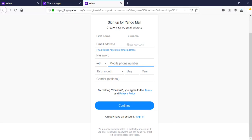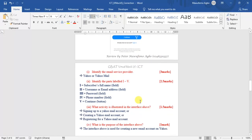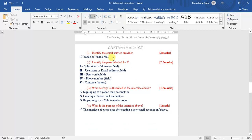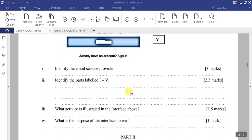Clicking 'Continue' opens another page to proceed with the registration and finalize creating the email address. To summarize: the service provider is Yahoo Mail. The labeled parts are — i: subscriber's full name, ii: username or email address, iii: password, iv: mobile phone number, v: Continue.